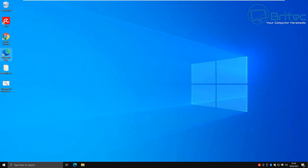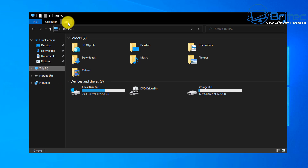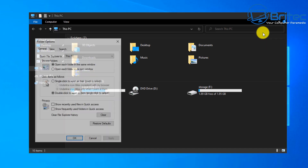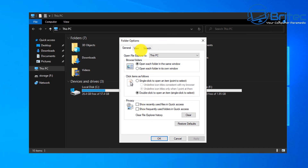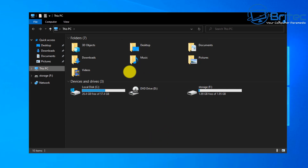If that doesn't work, I'll show you some other ways to repair Microsoft Edge. Go to File Explorer, then This PC. At the top, click View, then go to Options. Inside Folder Options, go to View and make sure you've got 'Show hidden files, folders, and drives' selected. Click Apply and OK.